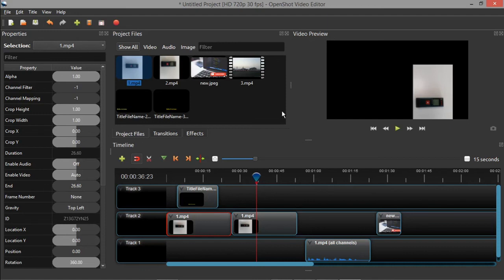I hope this video is useful for you, especially for the rotation feature — that is the main thing I wanted to highlight about OpenShot. It's very easy and user-friendly. If you haven't subscribed, please like, share, and subscribe to my channel. Share with your friends — thank you for watching!